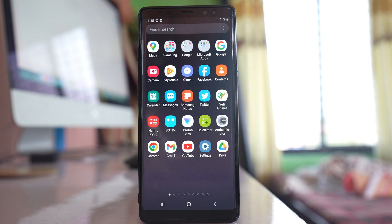If you are trying to move an application from the internal storage of your Samsung device to an SD card and you get the message 'not enough storage' although you have enough storage on the SD card, here is what to do. The first thing is to restart your phone, as restarting fixes many minor issues.